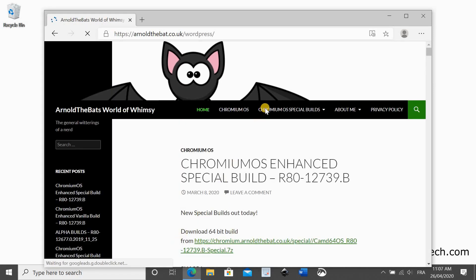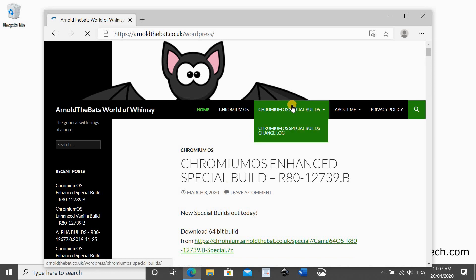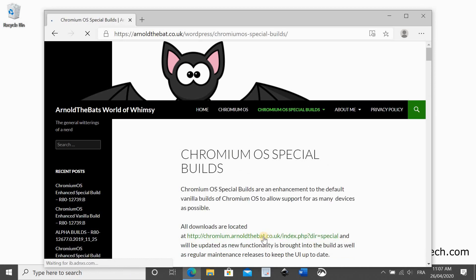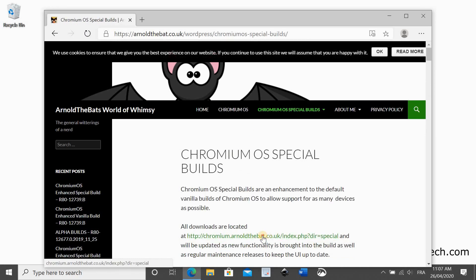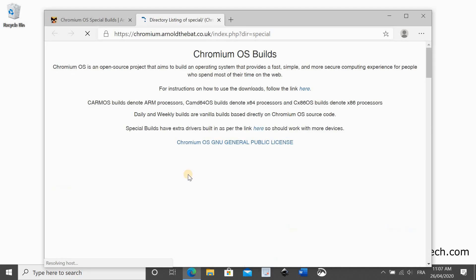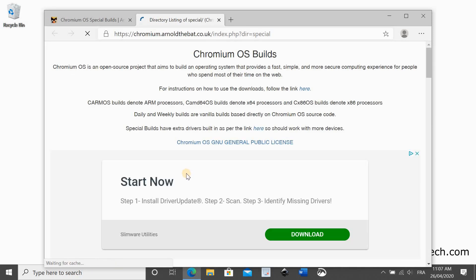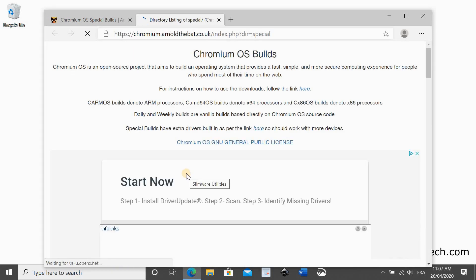Click on Chromium OS special builds and then click on the link in the middle of the page to go to the download page.